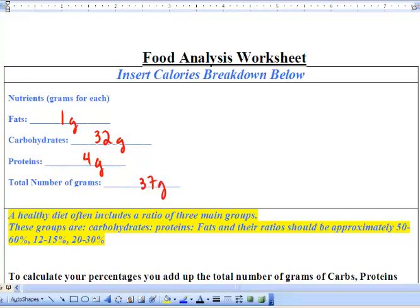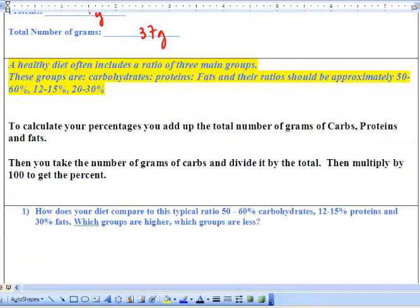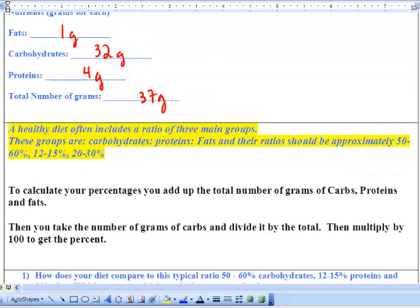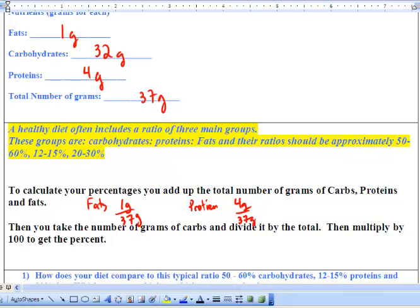Altogether you'll have a bunch more entries. Then you're going to calculate the percentages. For fats, take one gram over the total. For protein, take four grams over the total. For carbohydrates, take 32 grams over 37 grams. You'll get a decimal, then multiply by 100 to convert it to a percent.